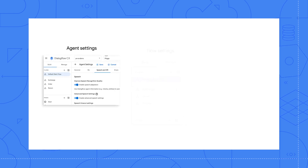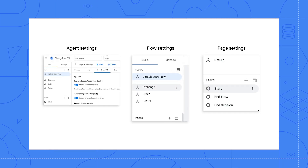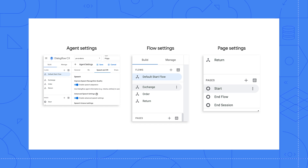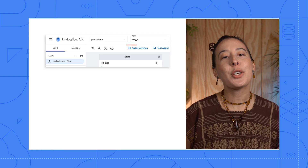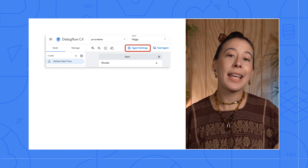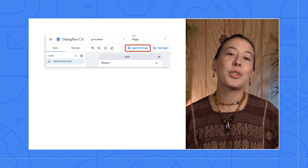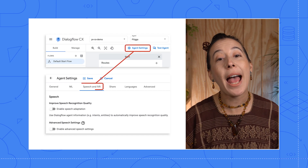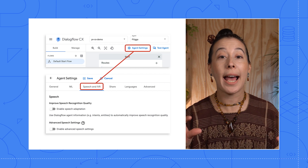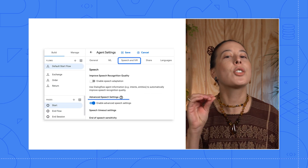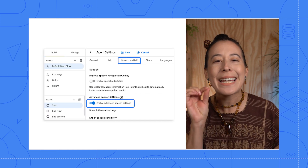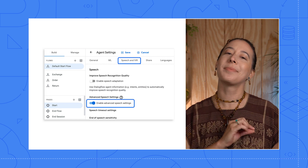IVR settings can be found at three different levels in Dialogflow: at the agent level, flow level, and page level. For starters, you must first enable the agent level settings and select the Speech and IVR tab. Then under the Advanced Settings, toggle the Enable Advanced Settings on.